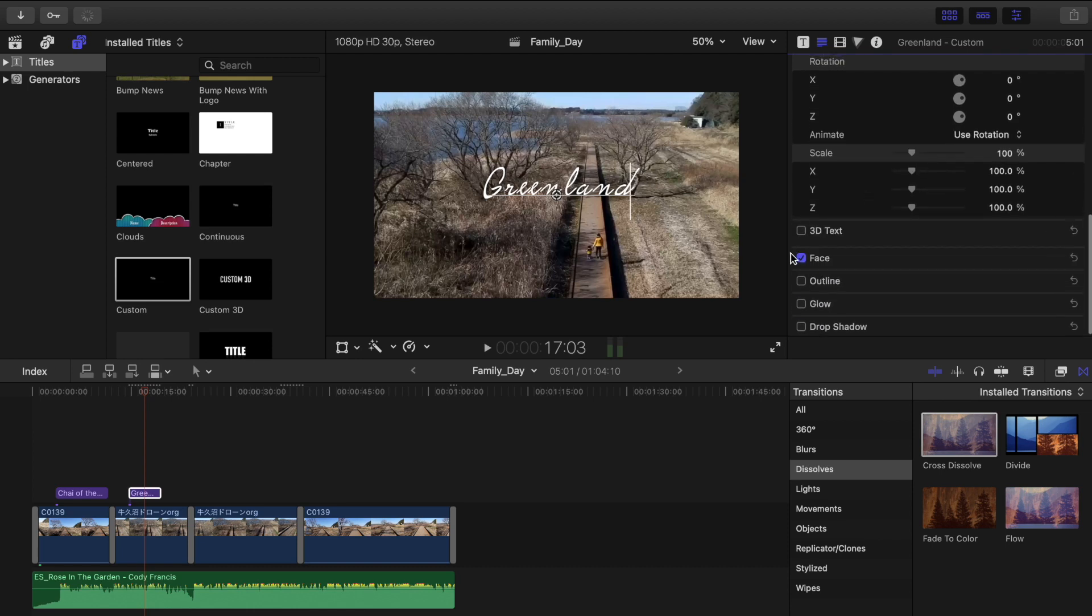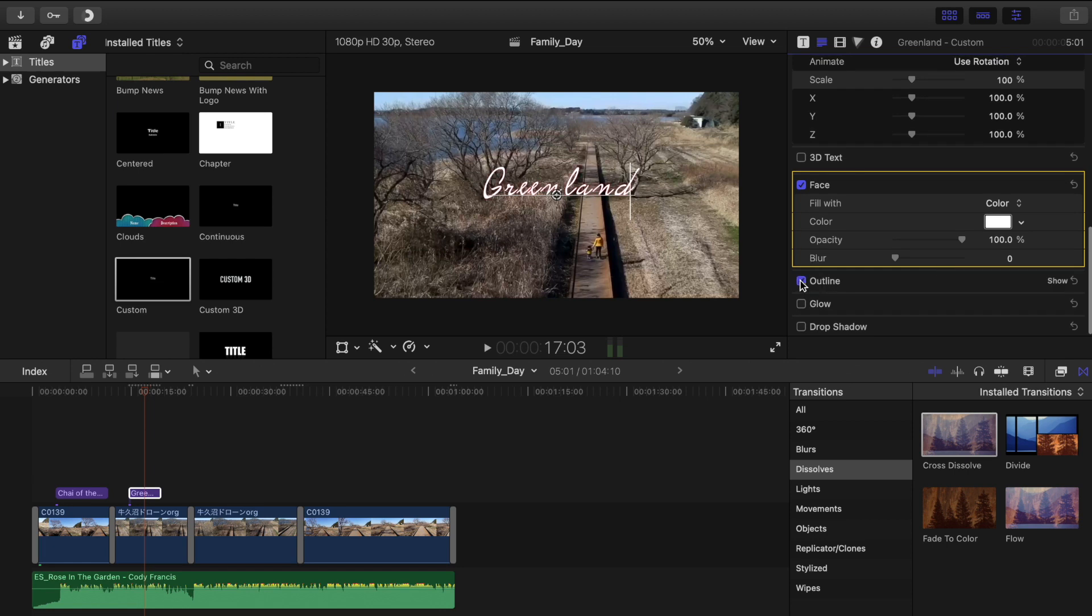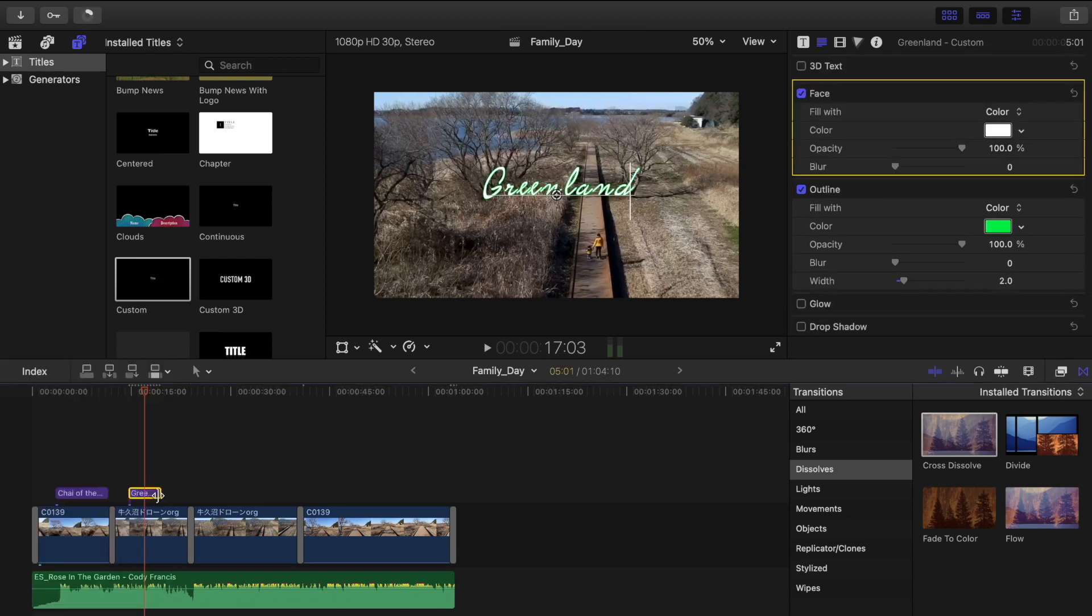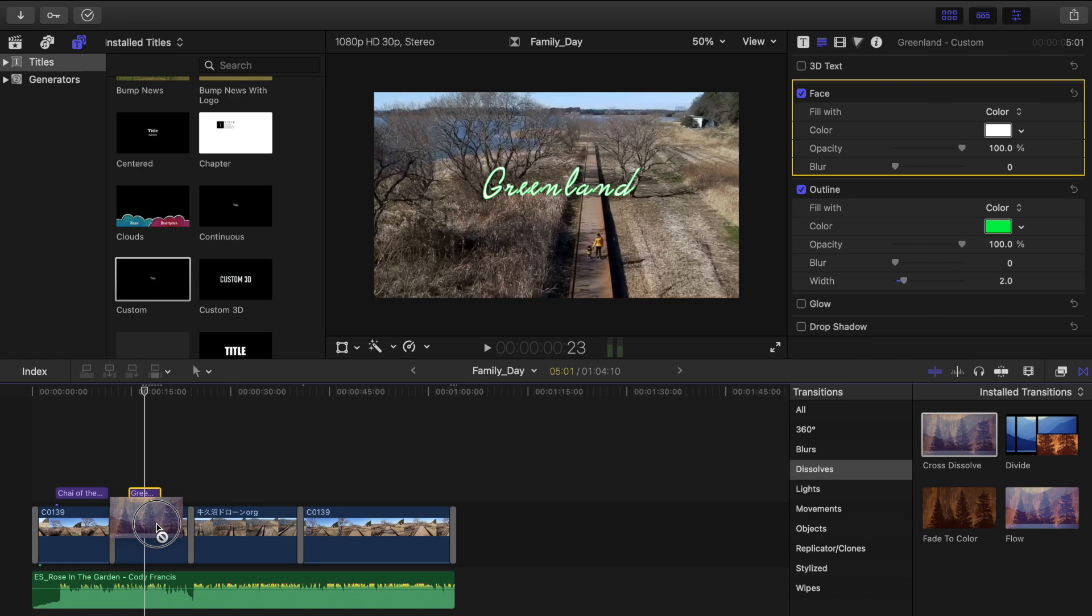Then down here you can change the colors of your text, outline, and choose the color you want. You can also apply transition to your text just to add a fade effect.